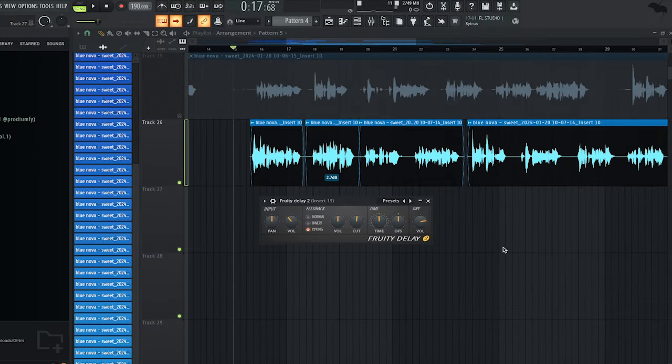Whenever it comes to adding delay onto your vocals, a lot of people just end up putting delay on it, reducing the wet level, and then calling it a day. Here's an example of what that sounds like.